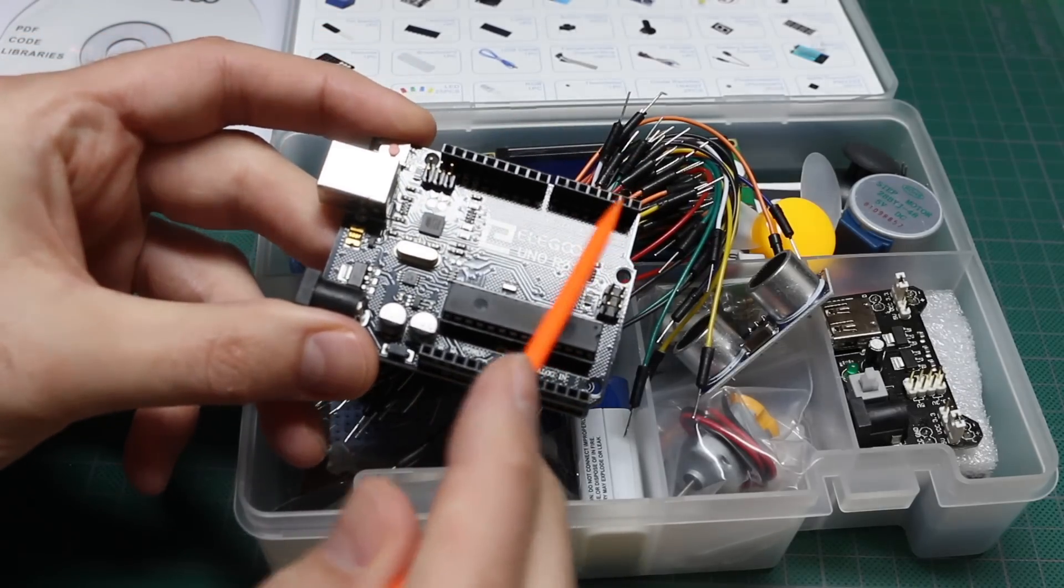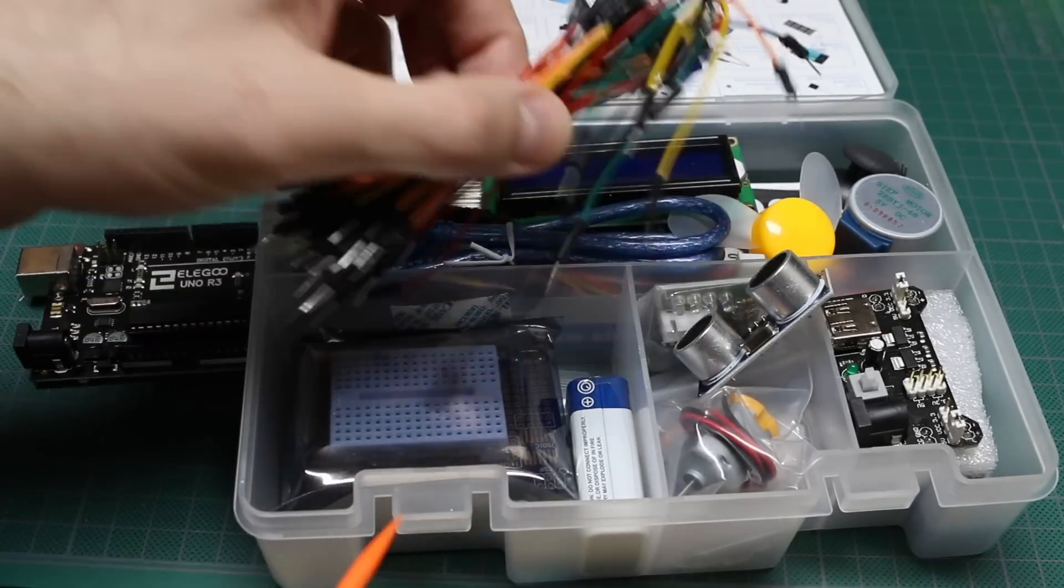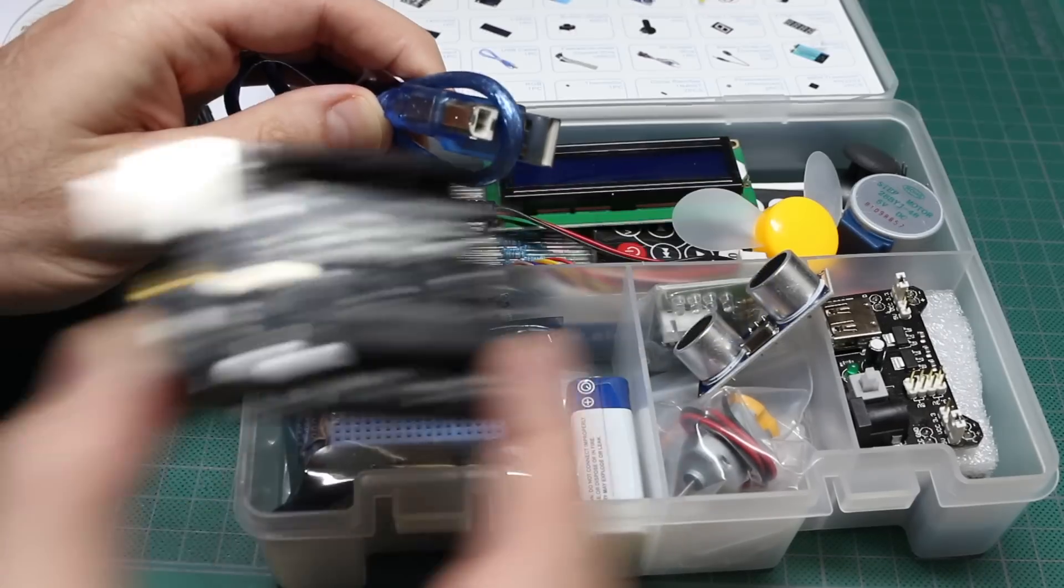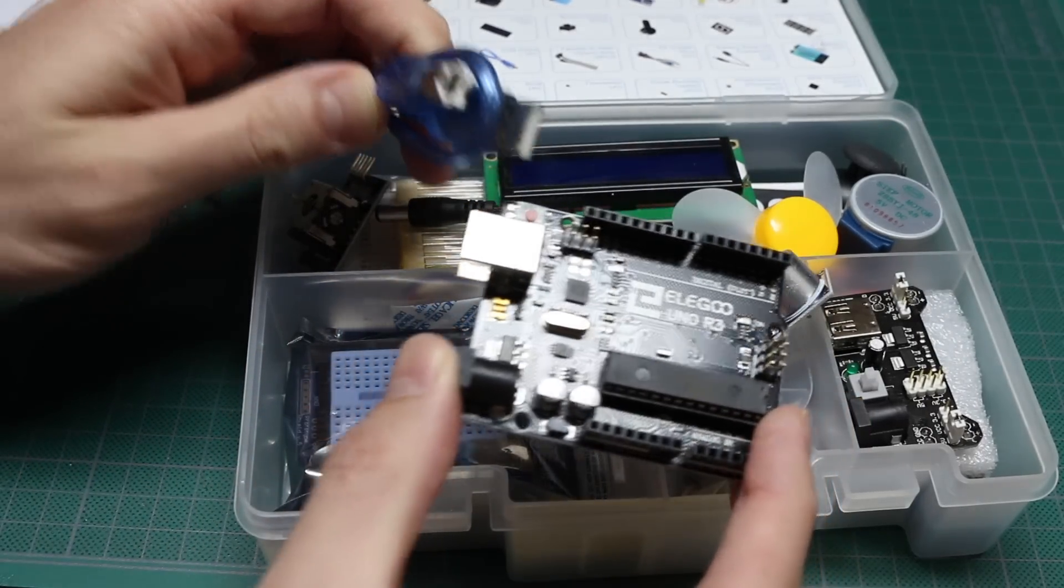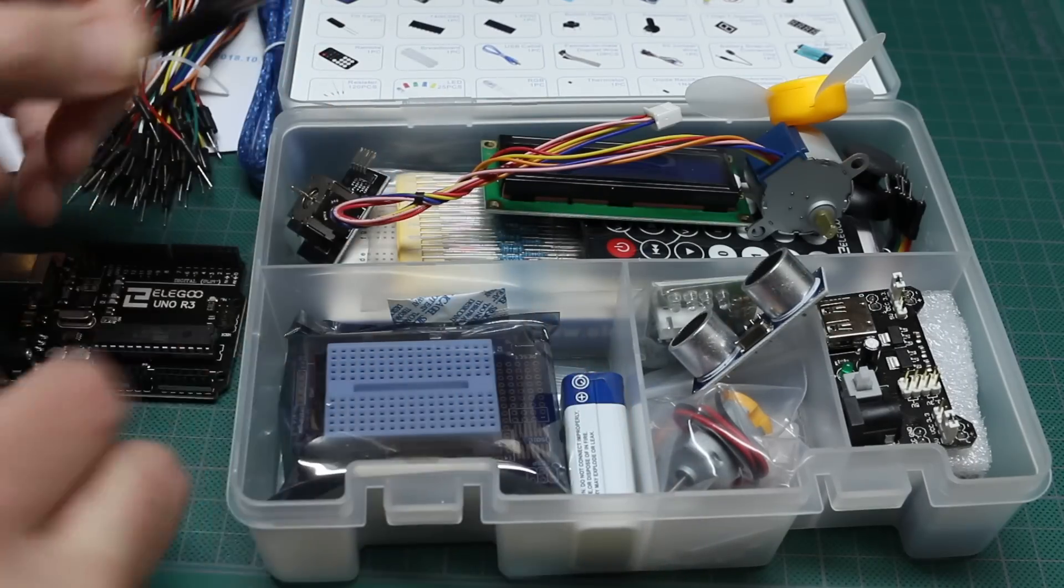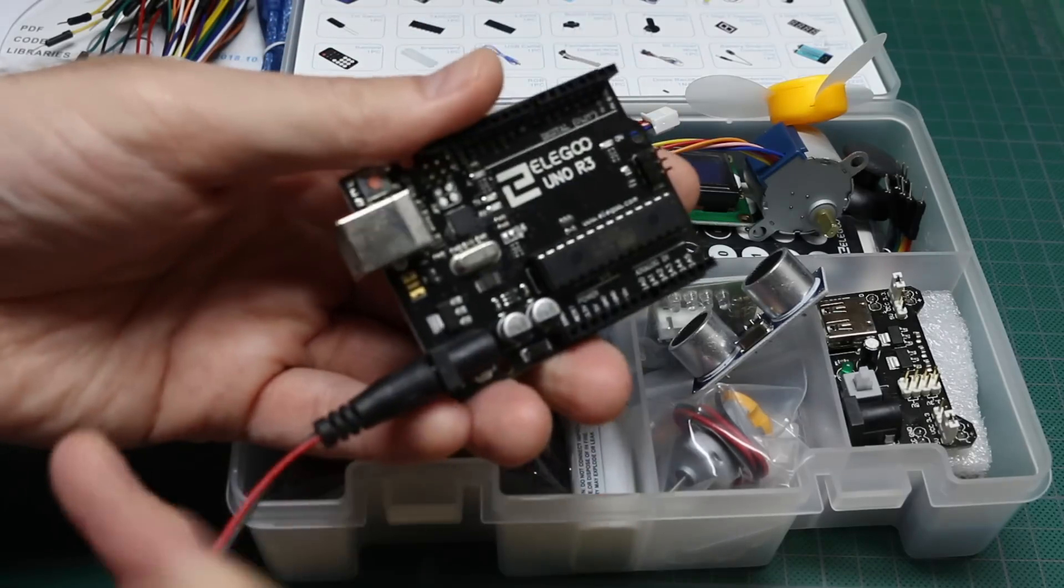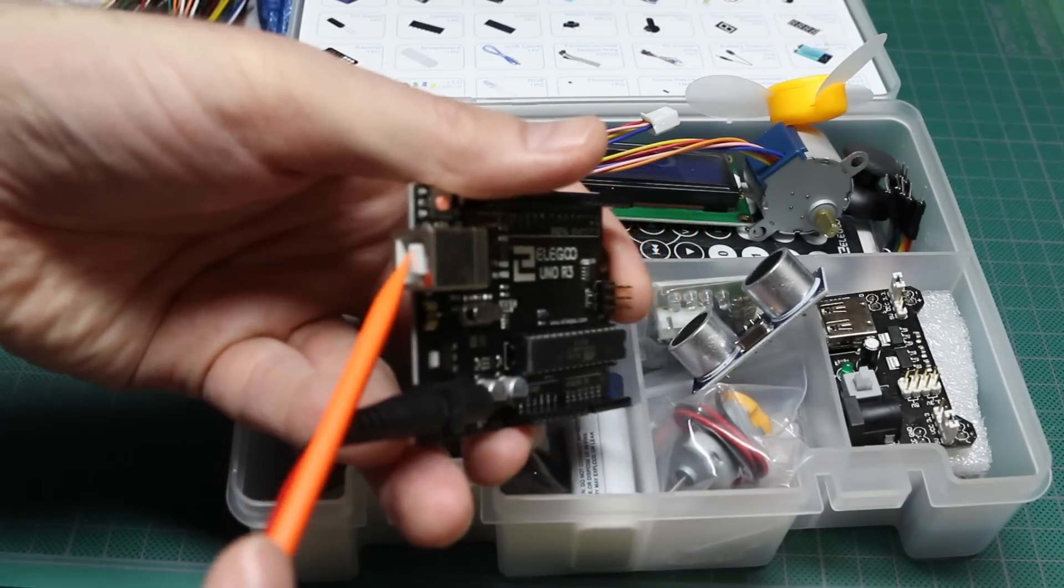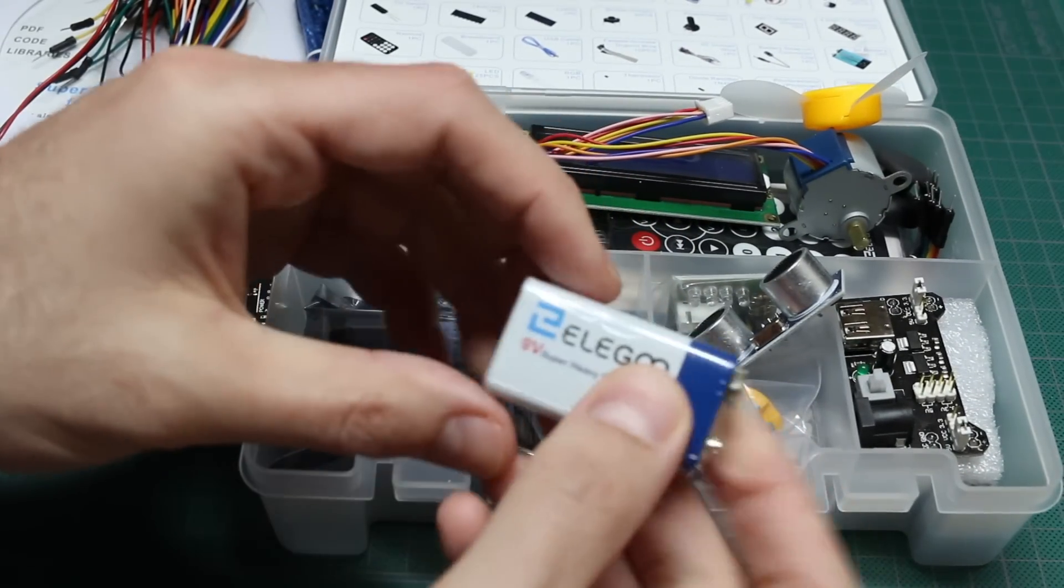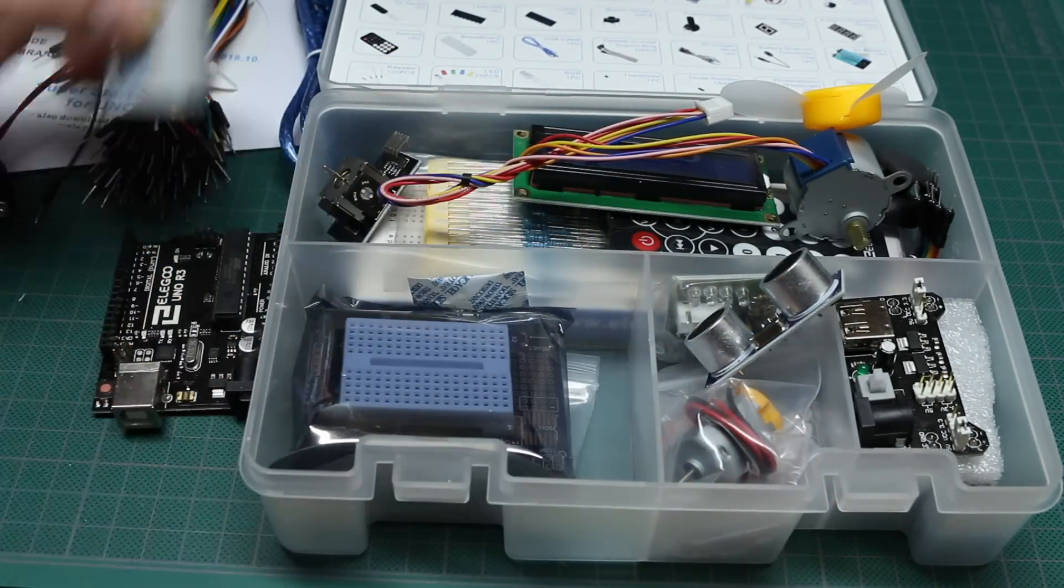And to plug in from these sockets to a breadboard we have a bunch of DuPont wires. We get a USB cable to plug the Arduino into the computer, a 9-volt battery clip with a DC plug so we can power the Arduino from a 9-volt battery if we're not plugged into a computer for power. And included is an Elegoo 9-volt battery so you don't have to go hunting around if you want to use one.